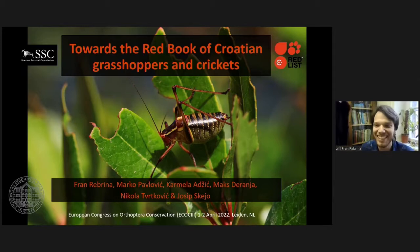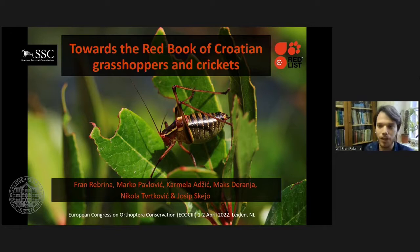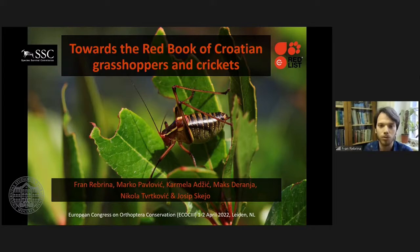Hello everyone, good afternoon. I'm Fran and I work at the Faculty of Science in Zagreb. Together with my colleagues I have been studying Orthoptera of Croatia for almost 10 years, and in this talk I would like to give you an overview of the conservation status of species inhabiting the country and discuss some issues that need to be addressed on the way to creating the first Red Book of Croatian grasshoppers and crickets.